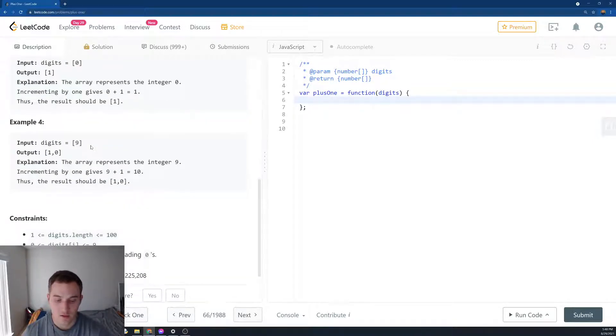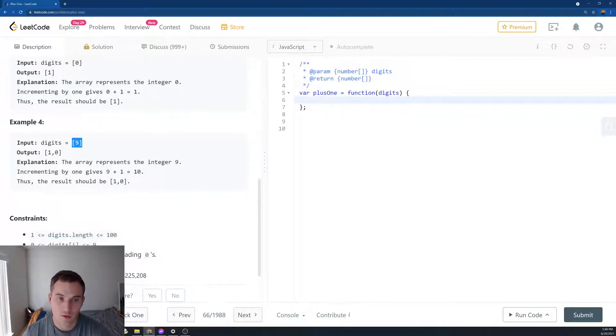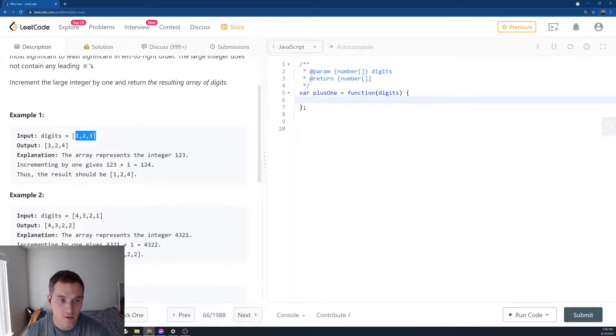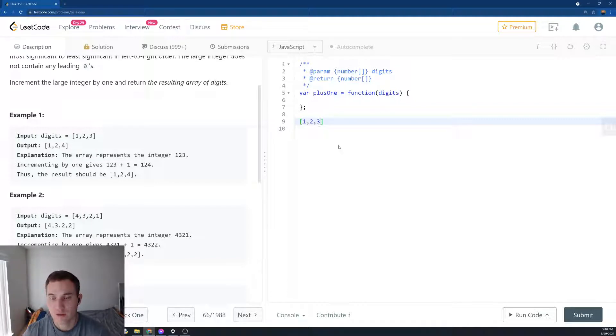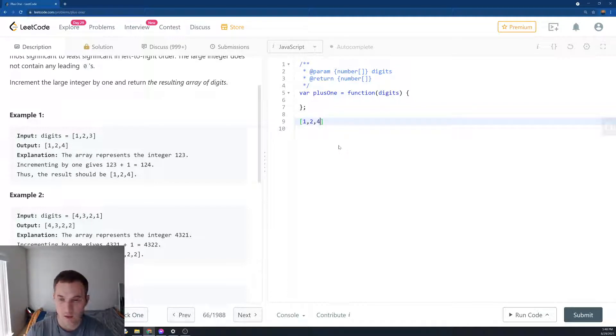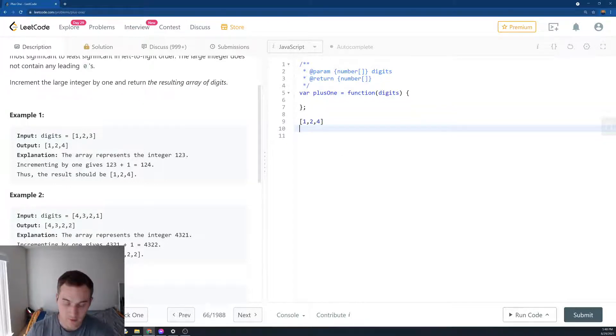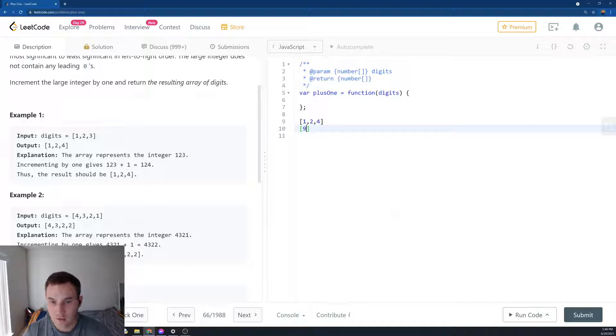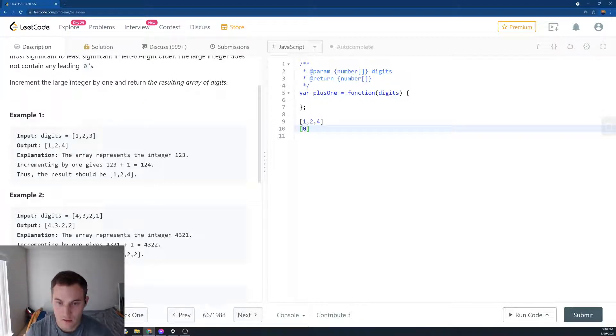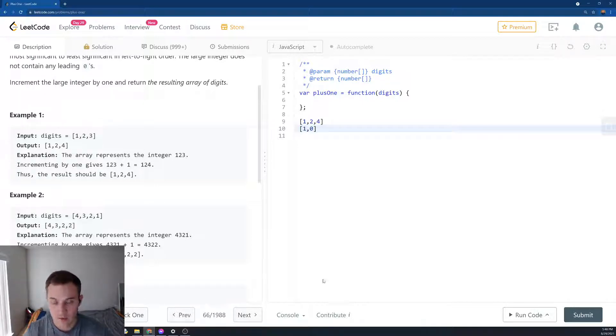So the interesting case is when we get 9. When we get 9, we want to increment and actually return 10. So how can we solve it? We'll loop from the back of the array. If we see the number does not equal 9, we just increment by 1 and return right away. But if we see the number is 9, then we have to switch it to 0 and then append 1 at the beginning.